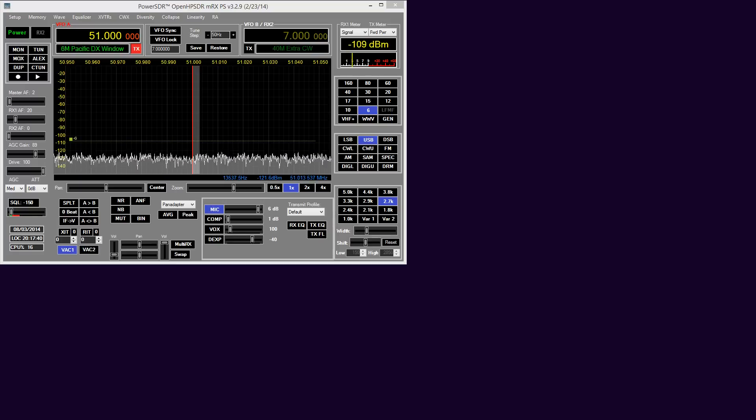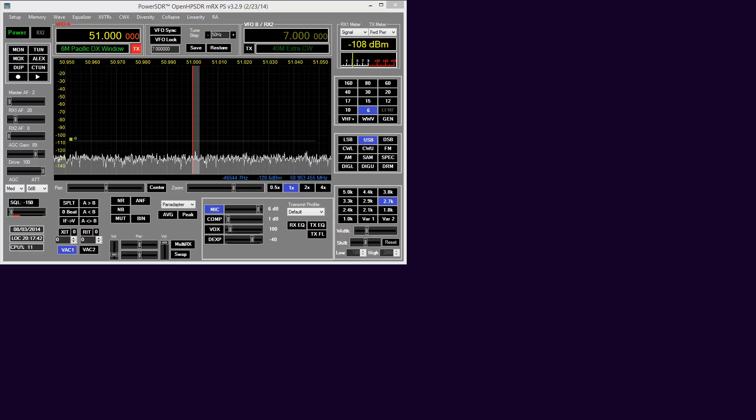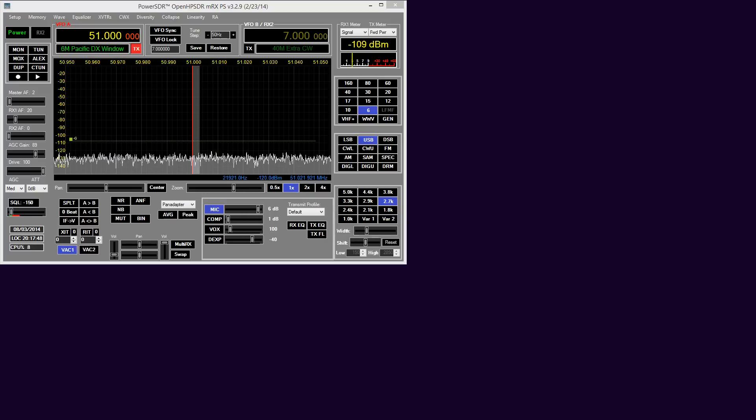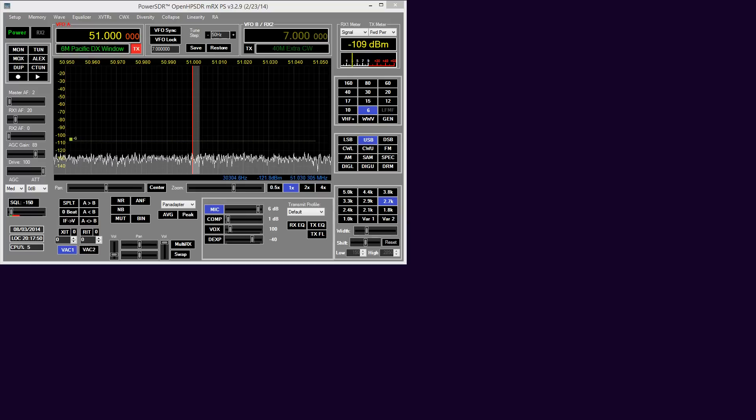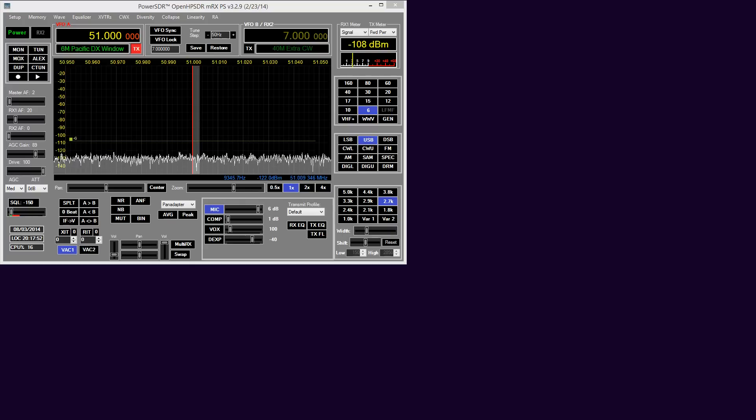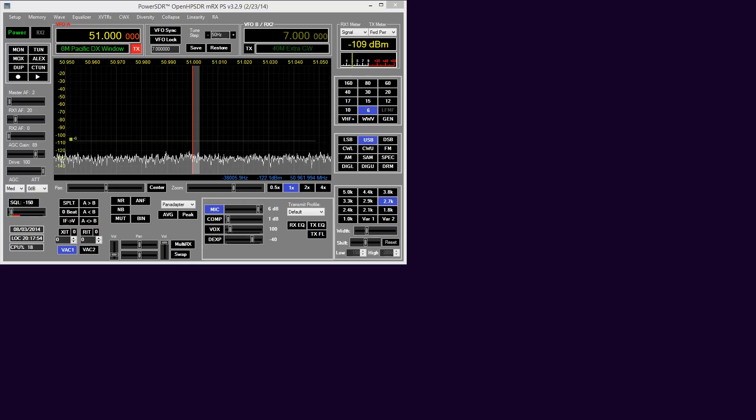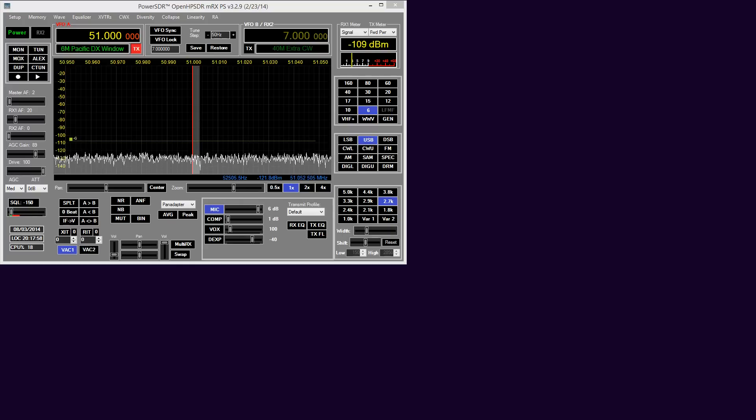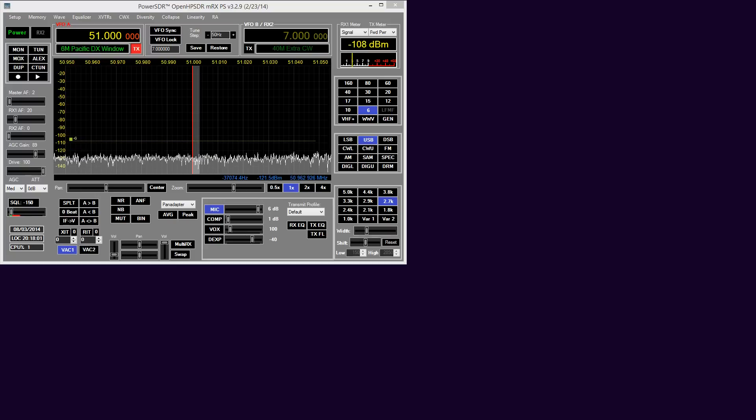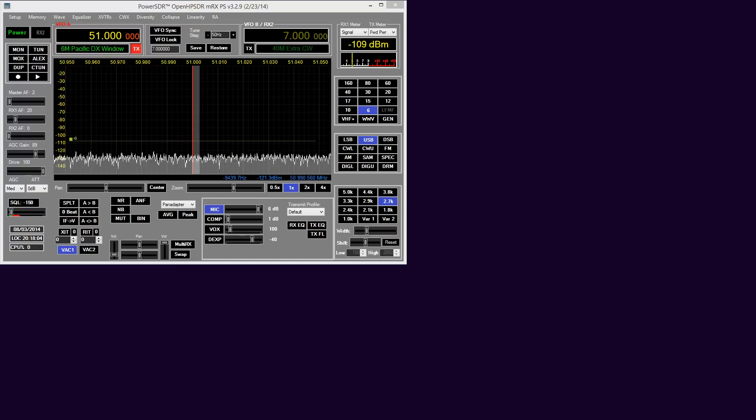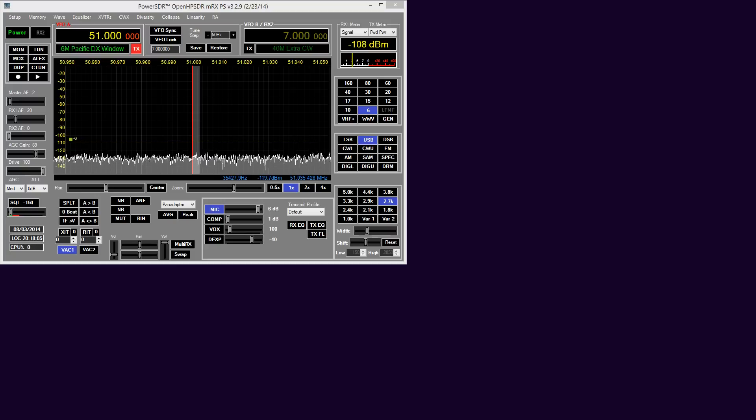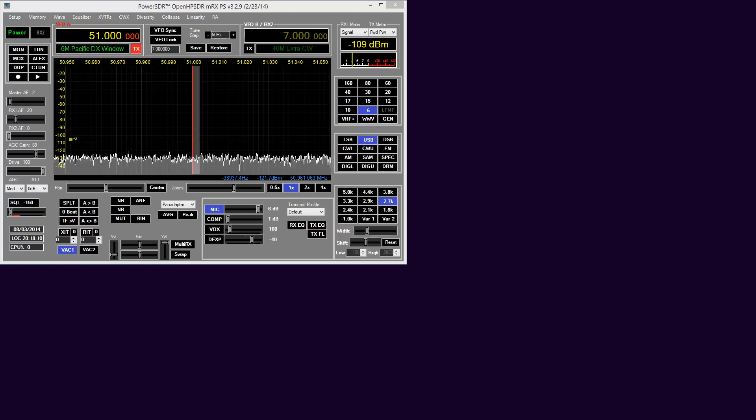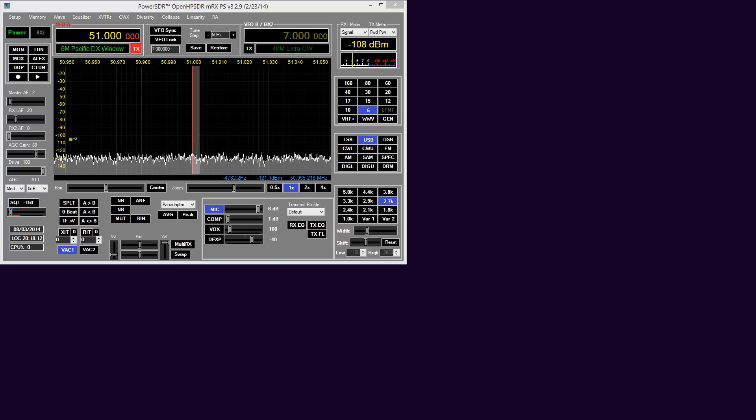In any radio transmitter, the worse the intermodulation distortion products are, the harsher the transmitter will sound and the more interference it can cause to your immediate neighbors. Anyone with a spectrum display is fully aware of the devastation that a poor audio chain and high IMD products can cause to other people on the bands.